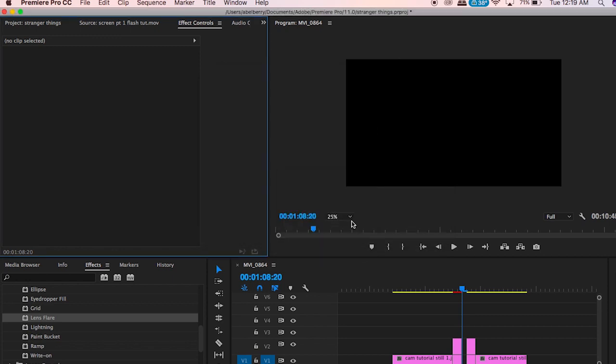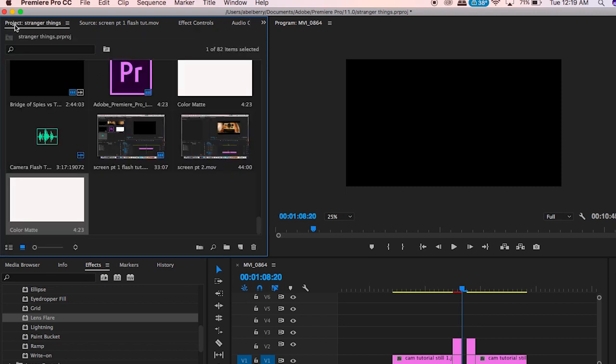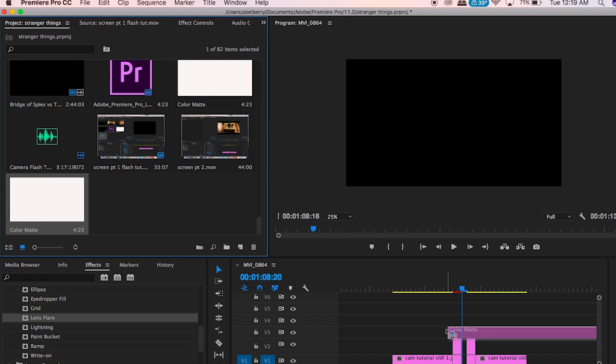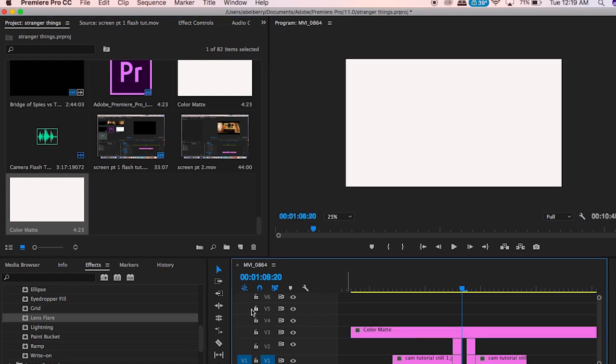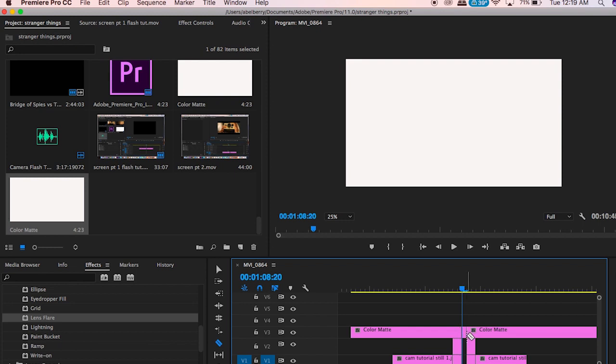Go over to the project tab where all your files are and just drag that white layer over on top of these. Then cut it down to one frame so that it fits into that empty space.